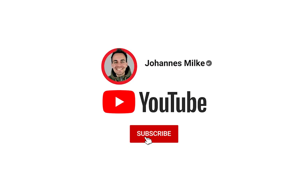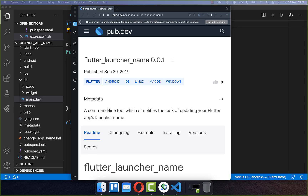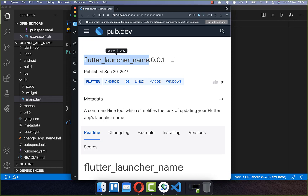If you're new here, subscribe to my channel and make sure to watch this video till the end. Before you publish your app to the app stores, most of the time you also want to change the app name. We'll get started by changing the app name automatically for iOS and Android using the Flutter Launcher Name package, which can automatically update your app name.